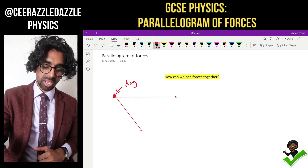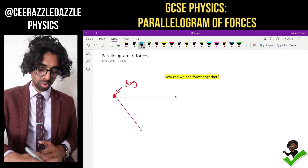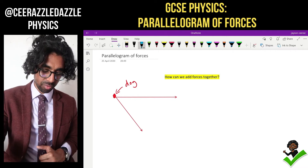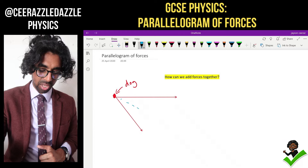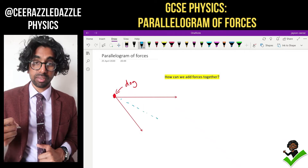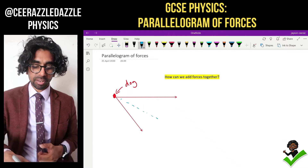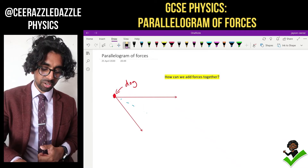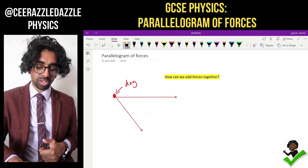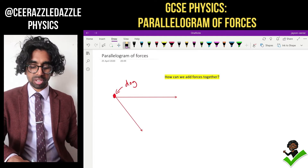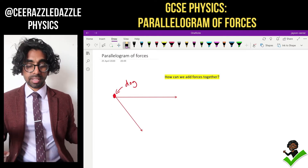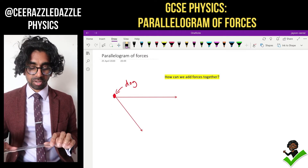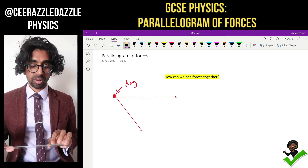Well, we can make an estimate that the dog will probably move somewhere along here, but in physics we've got to try and work out that actual value. The way we do it is by using the following — we have to construct a parallelogram.